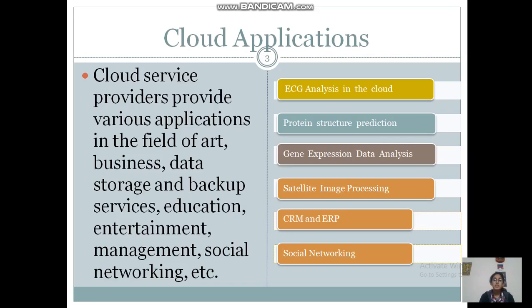The first question that comes to mind is: what are the applications of cloud? Cloud comes into picture in the education sector, social networking, management sector, and many other things. Cloud is also expanding in the healthcare sector.